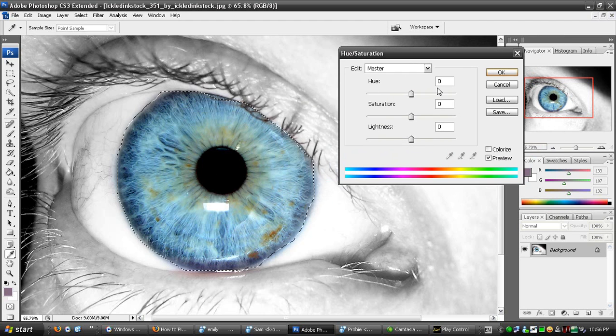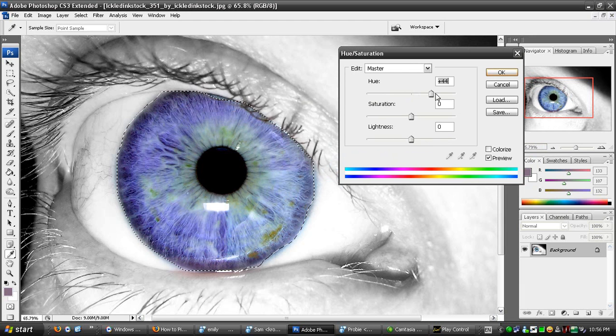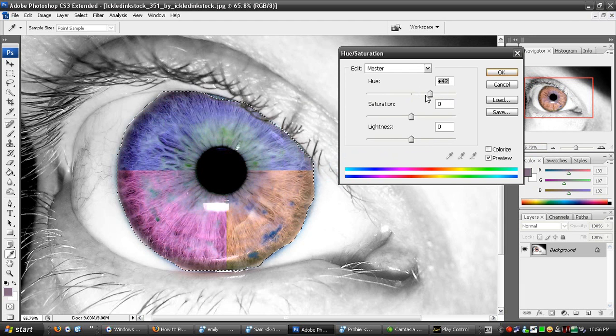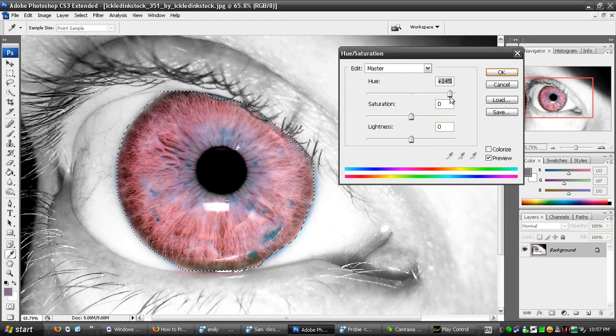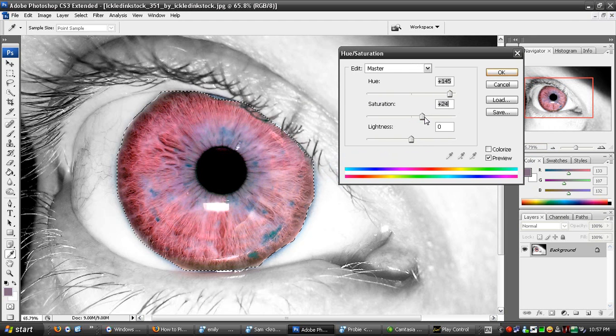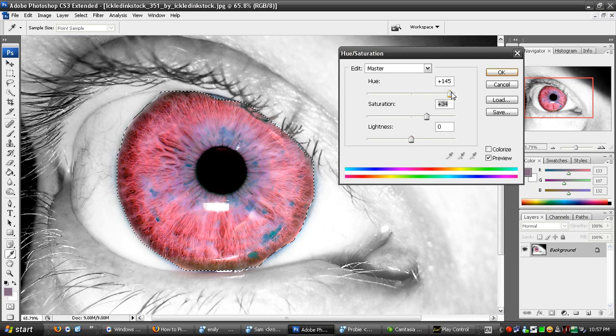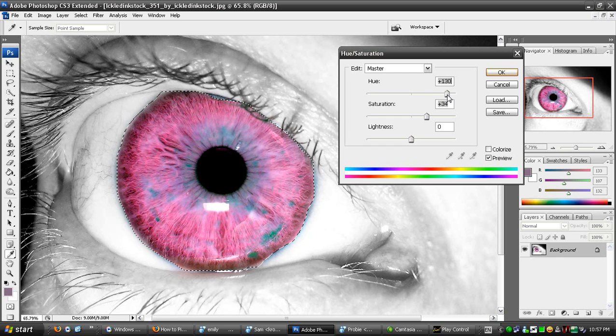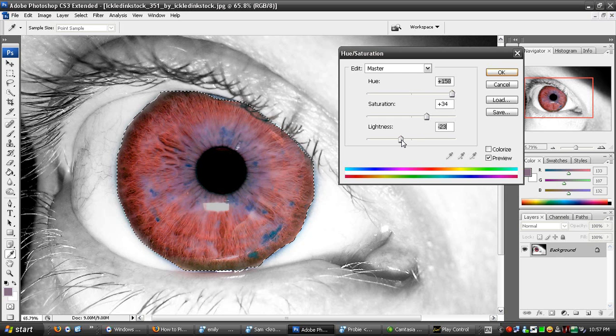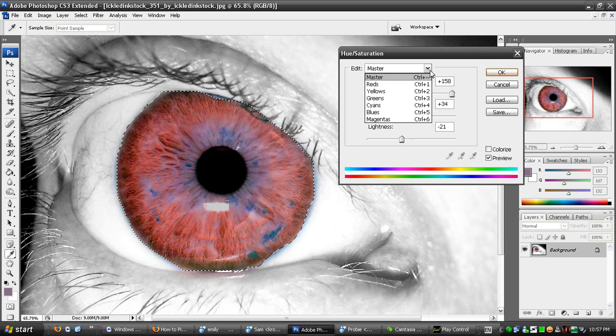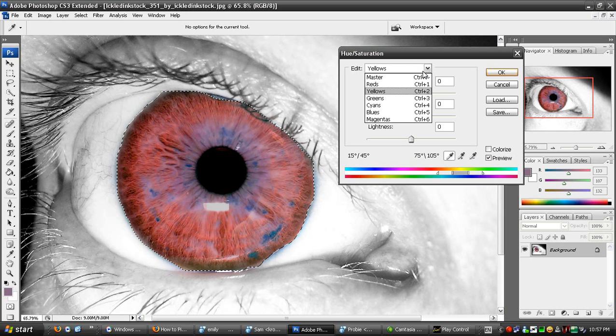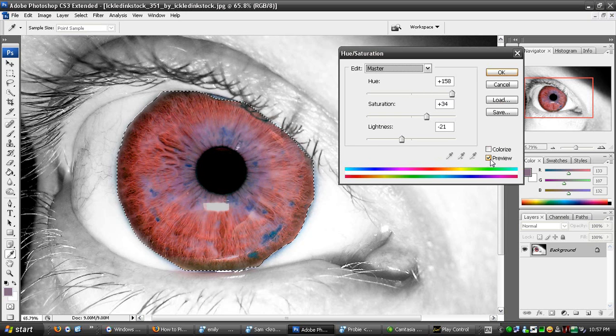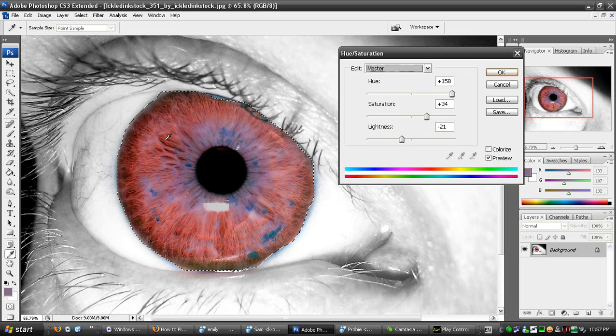You can change the color on the color spectrum. Make it a reddish color. Make it a bit more saturated. Change how bright it is. Make sure Preview is selected so you can see what's going on. Then you click OK.